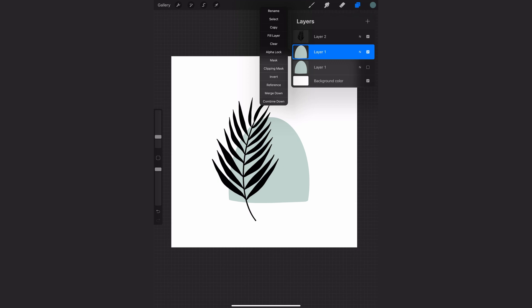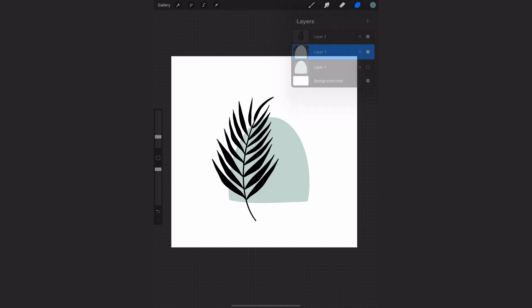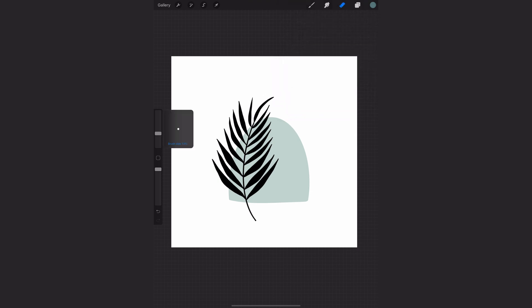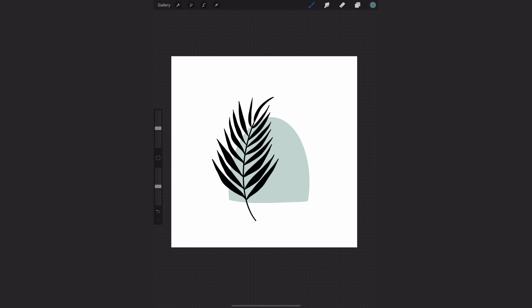So I've turned off the bottom layer so I'm just working on the top layer here and I've clicked on it and I'm going to select Alpha Lock. So what this does, you can see the background around the shape changes, and that means that anything that I draw will only go on to that shape.